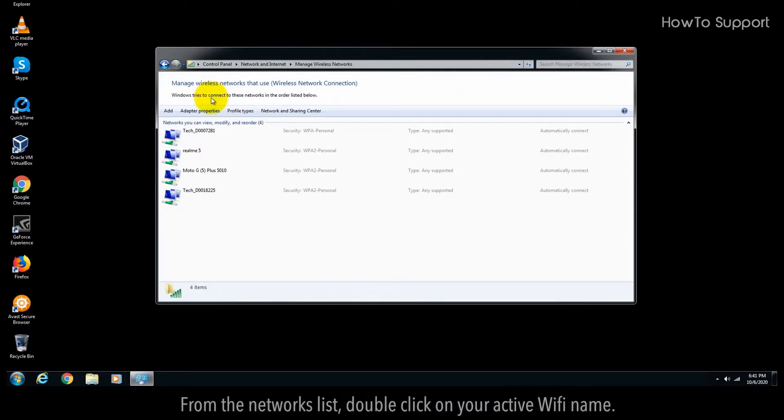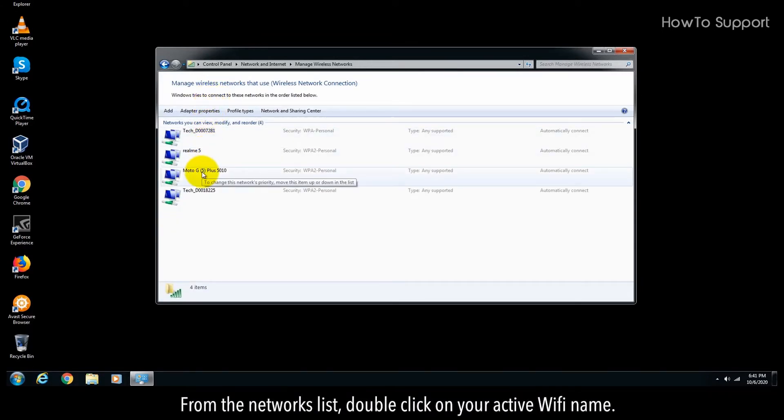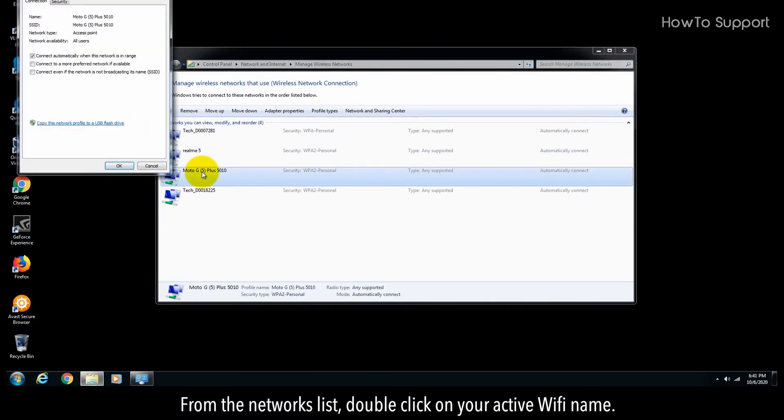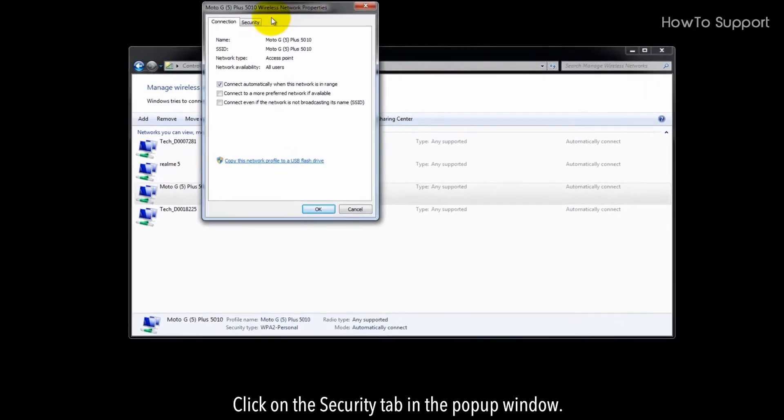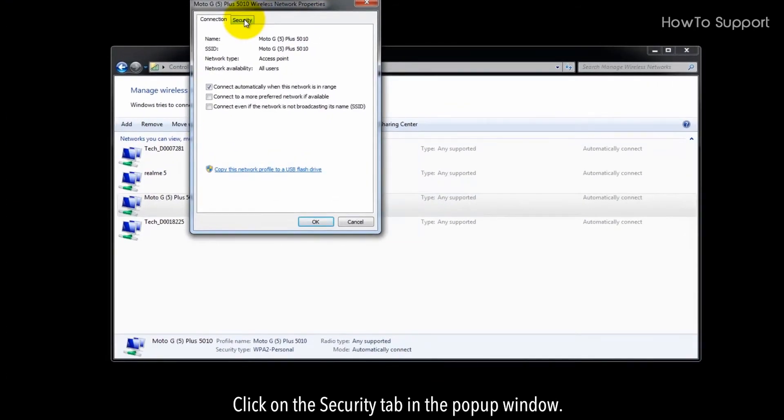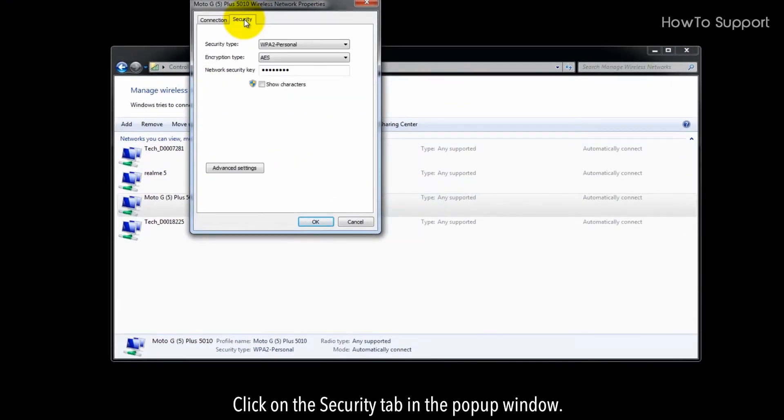From the networks list, double-click on your active Wi-Fi name. Click on the Security tab in the pop-up window.